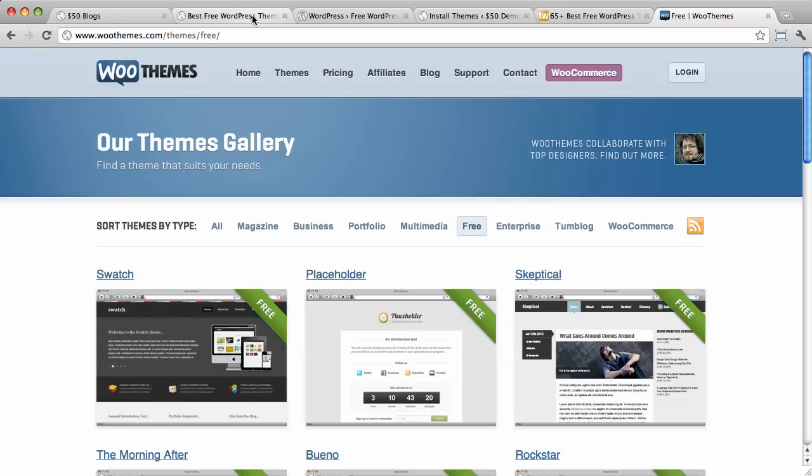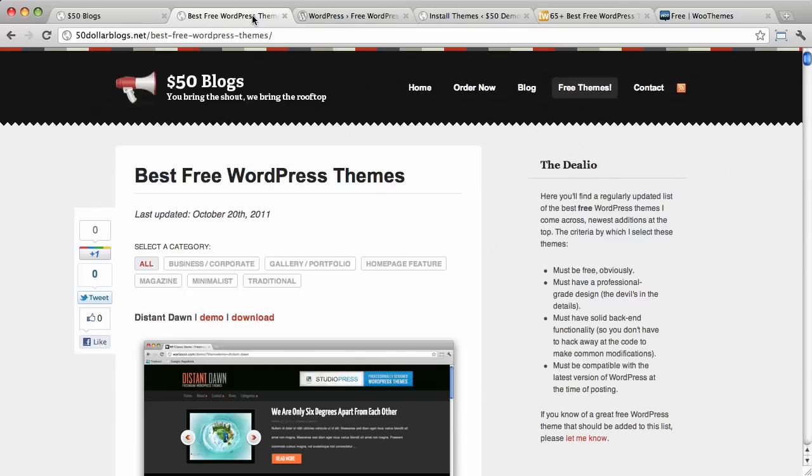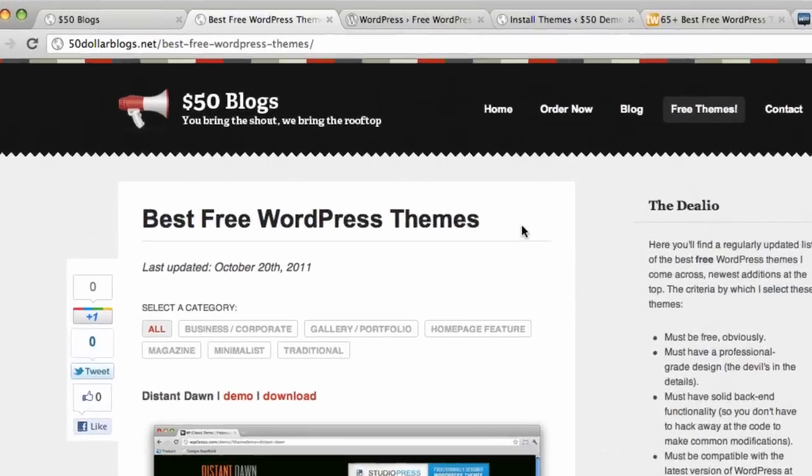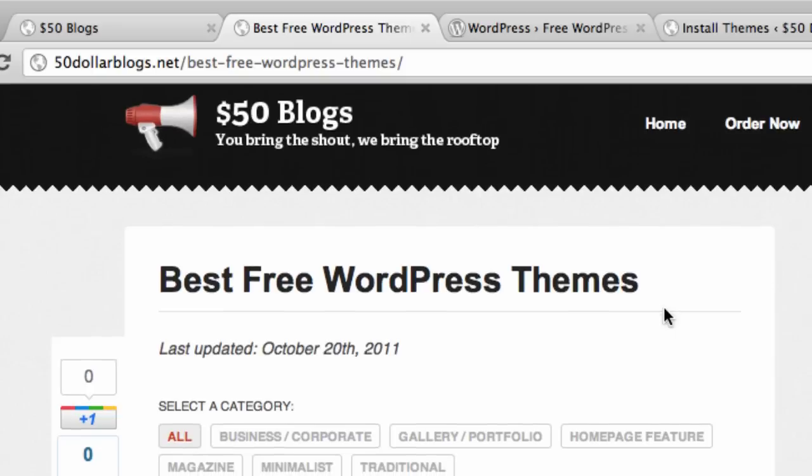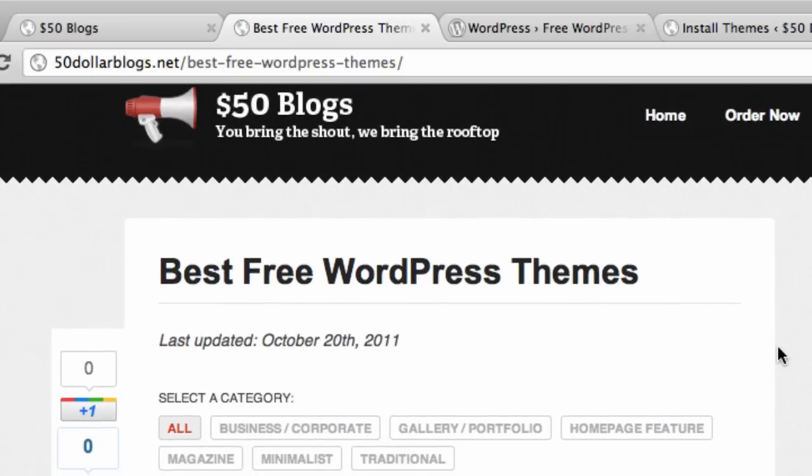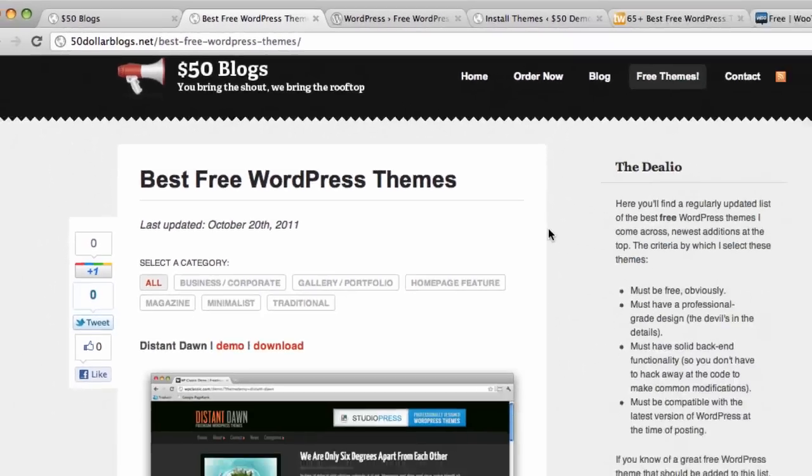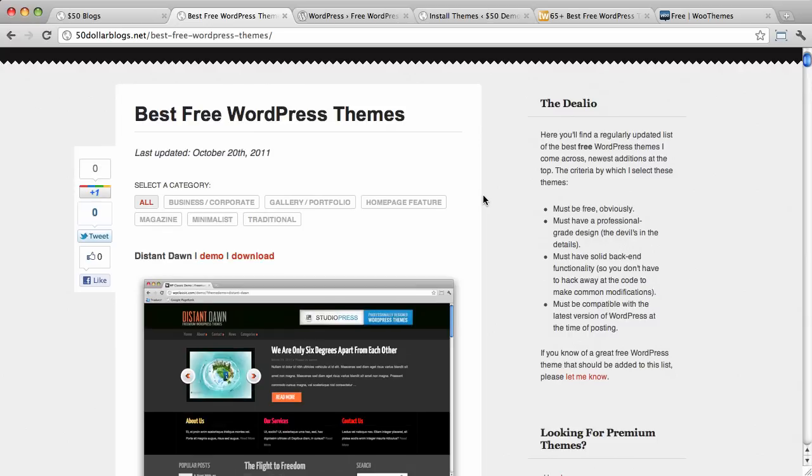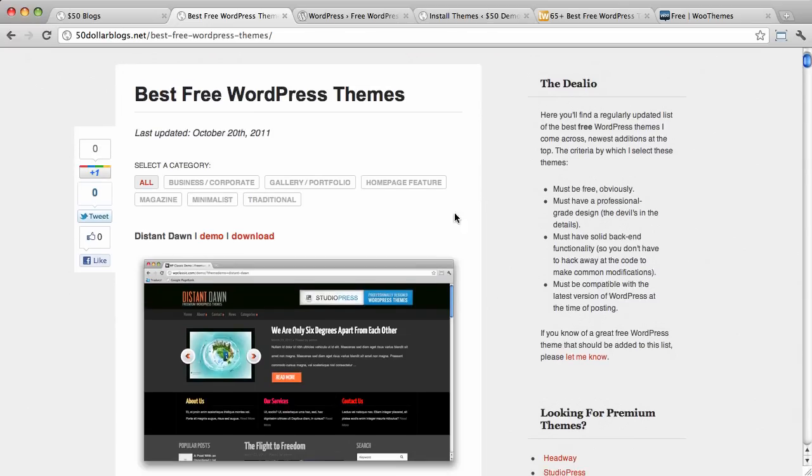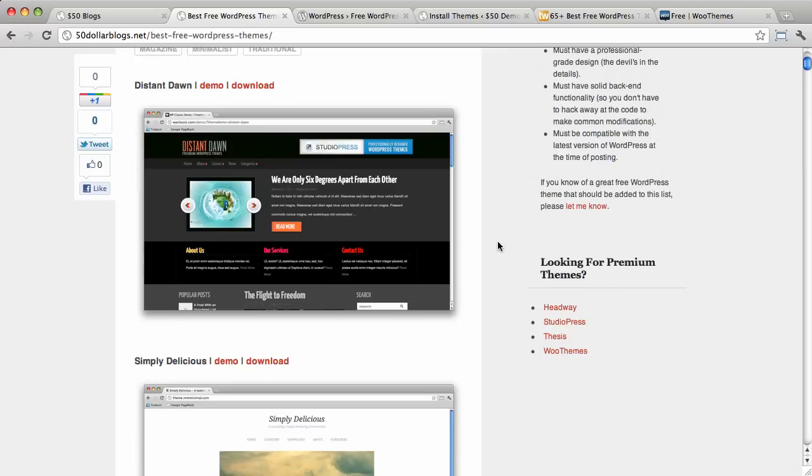Now, I think personally that the best, absolute best way to find really good free WordPress themes is to look at the list that I created. Because these are all handpicked using the methods that I showed you above. And I update this regularly. So, I have them categorized as well. So, you can look through and find the themes that you want.